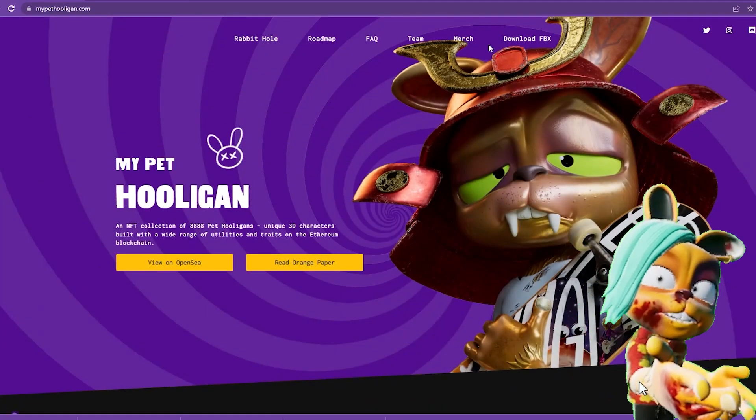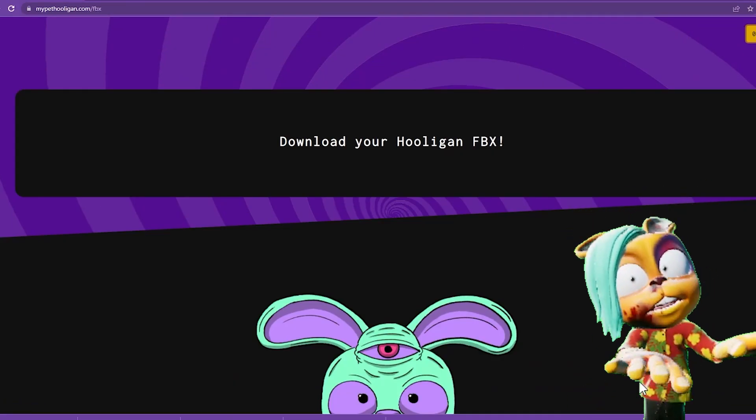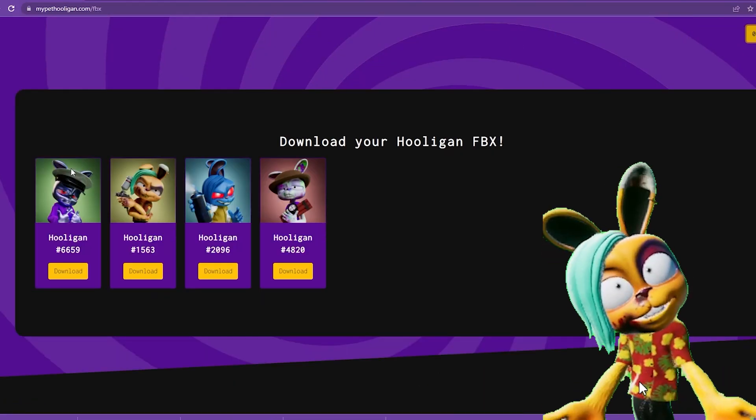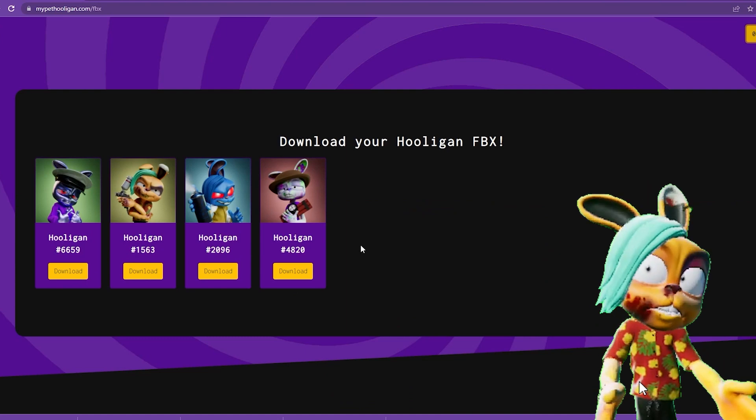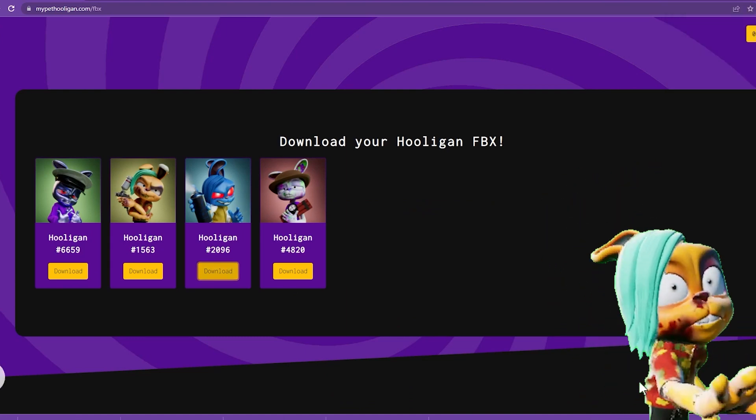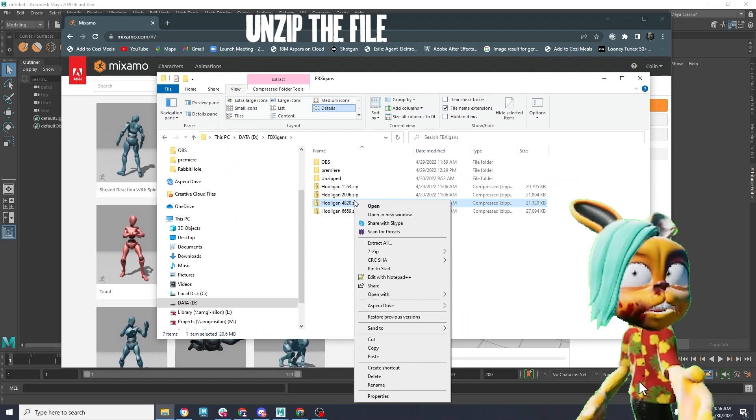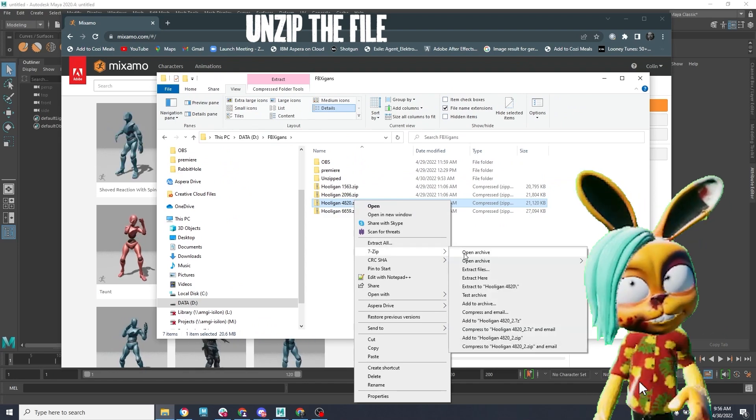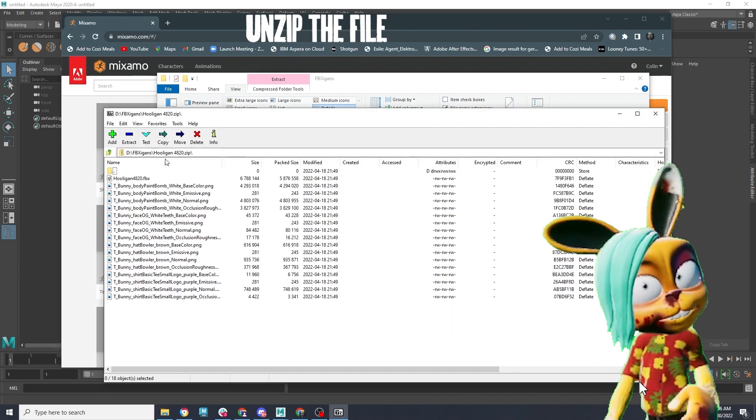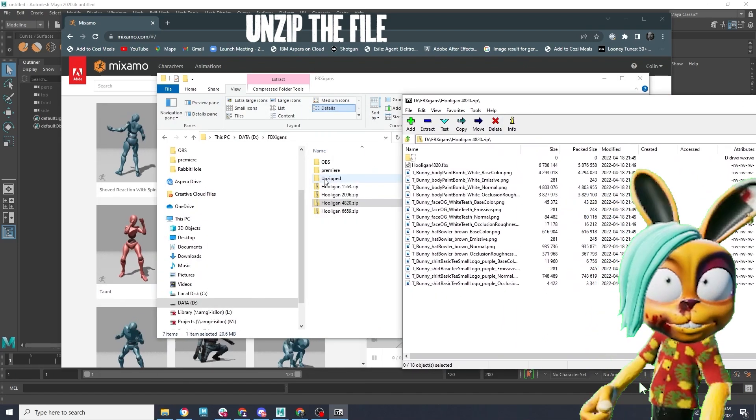The first thing you're going to do is connect to our My Pet Hooligan website and connect to your MetaMask wallet. Then after that, you will download your Hooligan. Now it is a zip file, so the very first thing you need to do is unzip it.